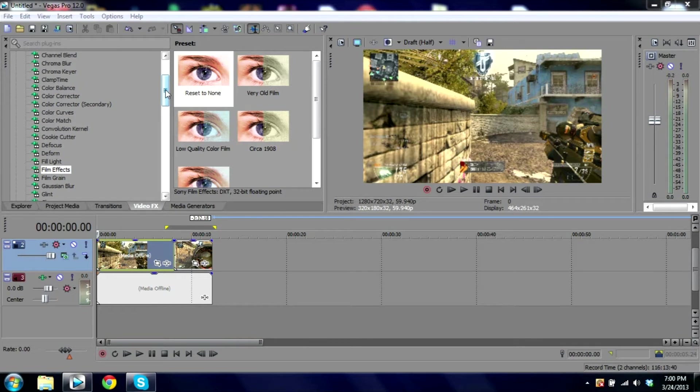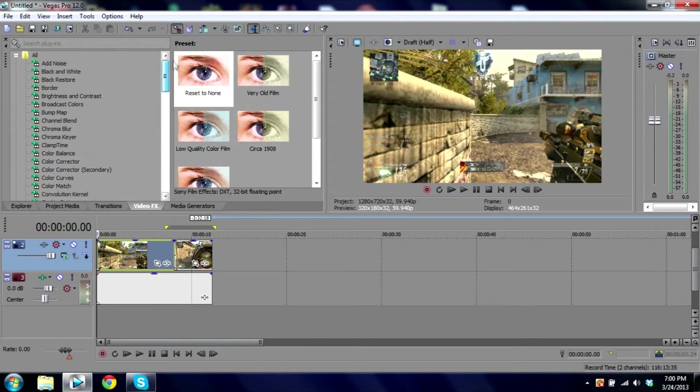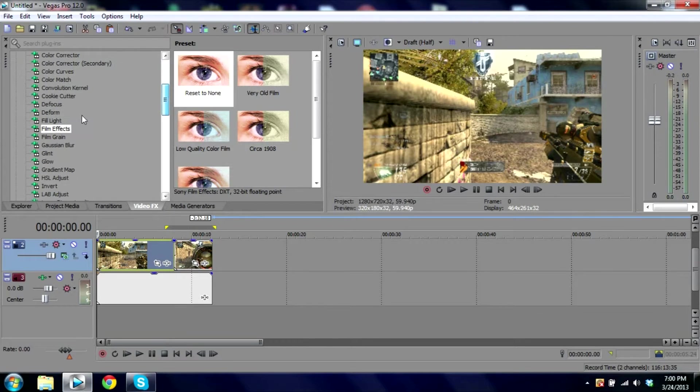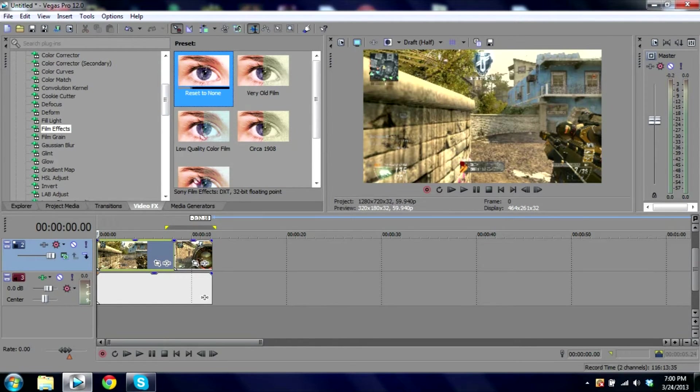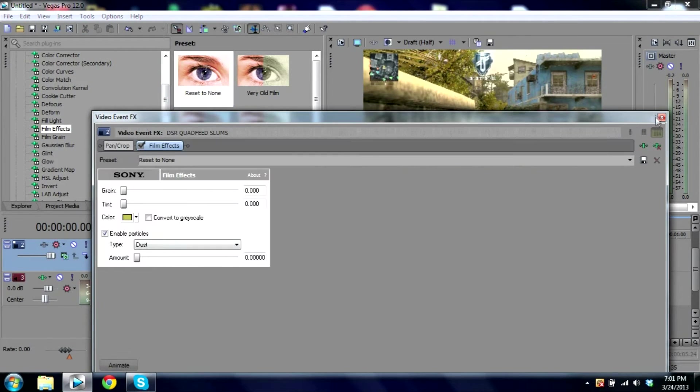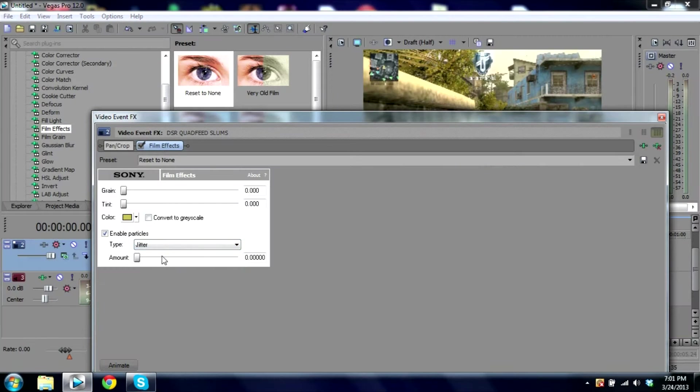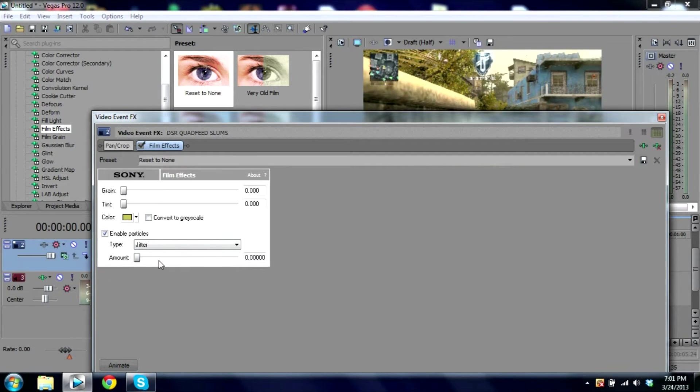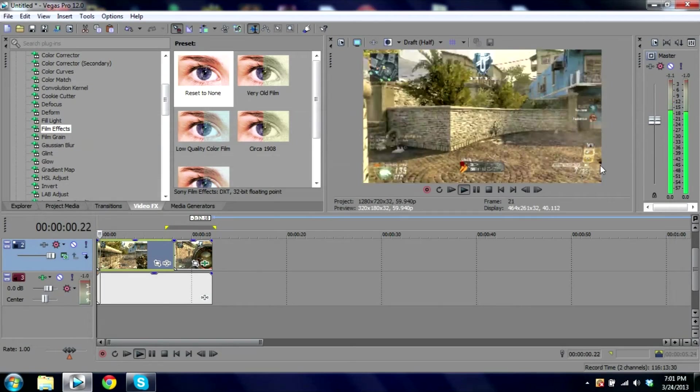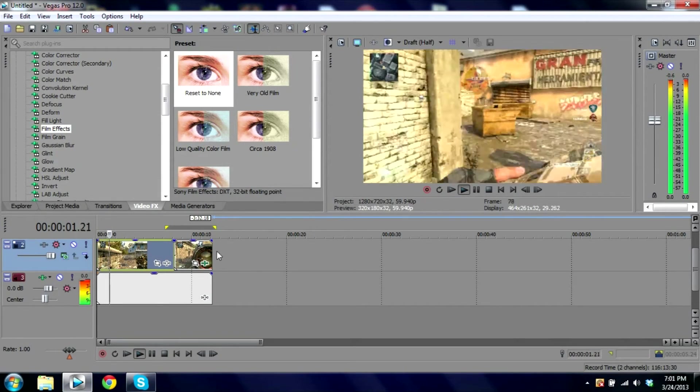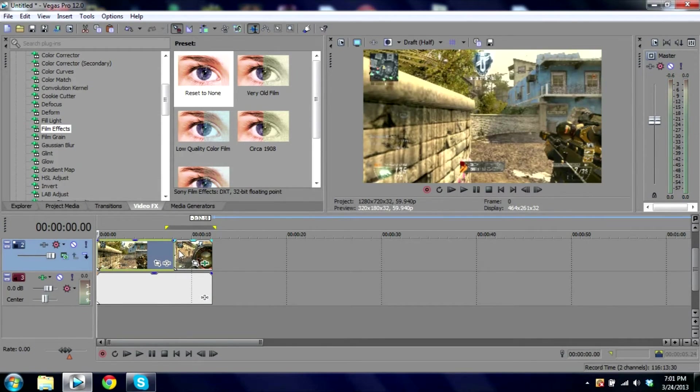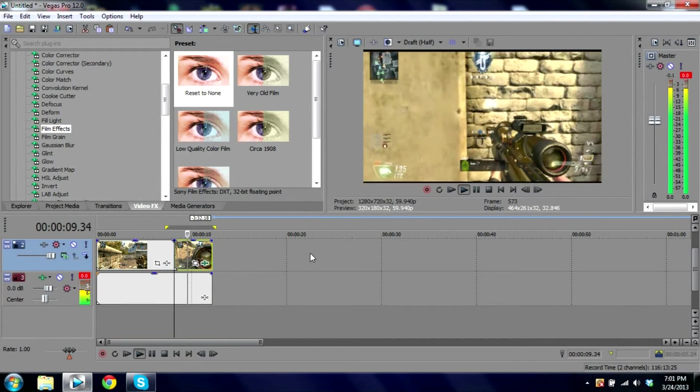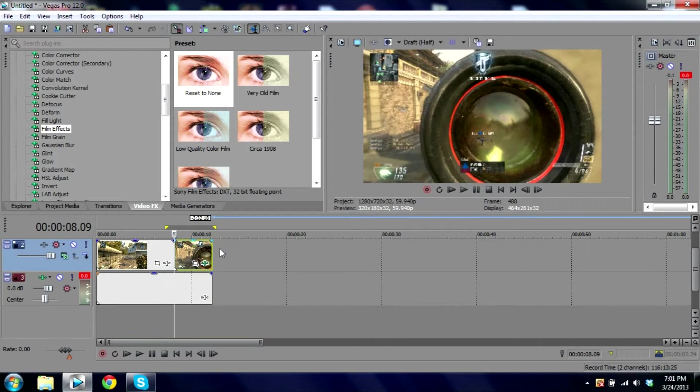So let's get started. First you're gonna go to the video effects and scroll down until you find film effects. Bring that on, and then scroll down to jitter. Bring it to about halfway, maybe even a little bit more. And you're gonna have this jittery screen.